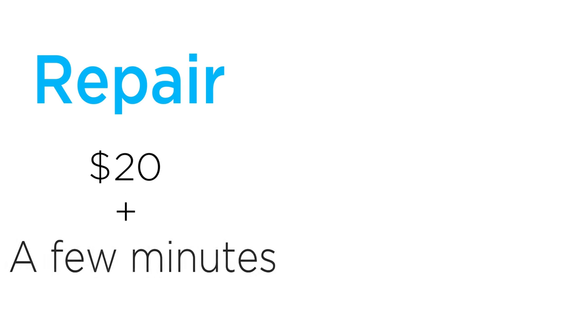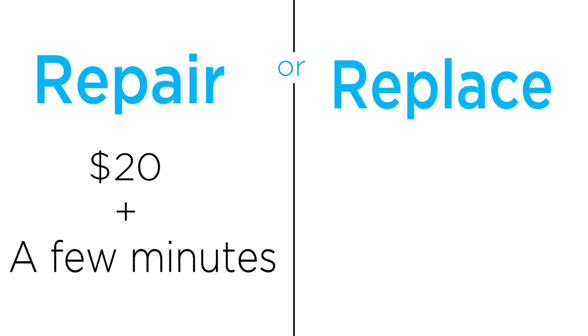Would you rather spend $20 and a few minutes of your time to replace a part, or thousands of dollars on a brand new device?